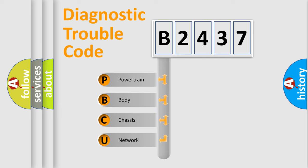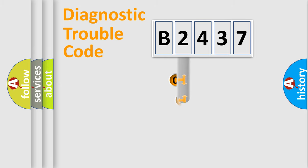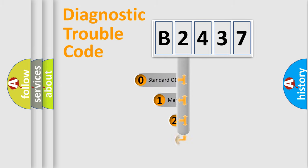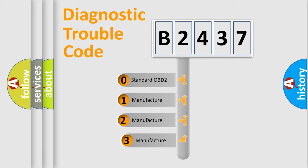We divide the electric system of automobile into four basic units: Powertrain, Body, Chassis, and Network. This distribution is defined in the first character code.